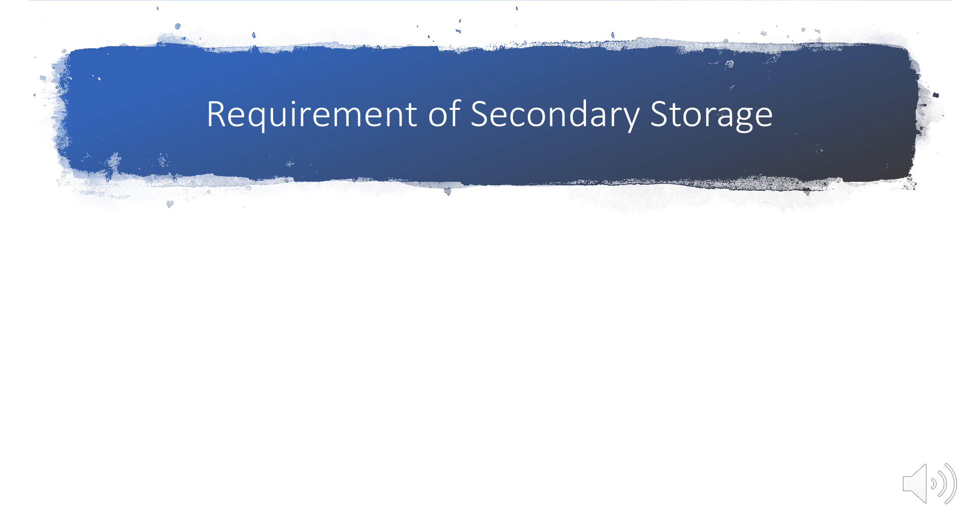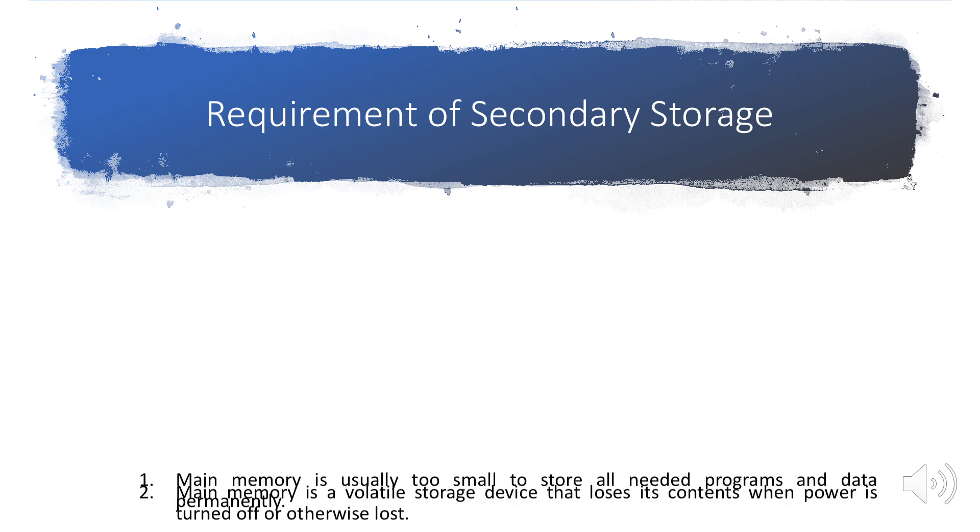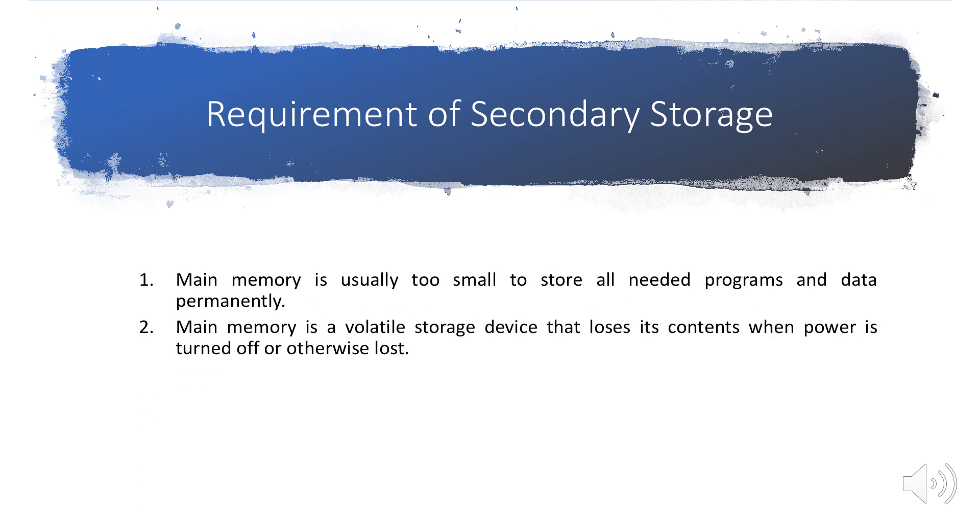For faster execution of any programs we need to store those programs and data in main memory permanently. This arrangement is usually not possible because of the following two reasons. The main memory is usually too small to store all needed programs and data permanently. Main memory is a volatile storage device that loses its content when the power is turned off.